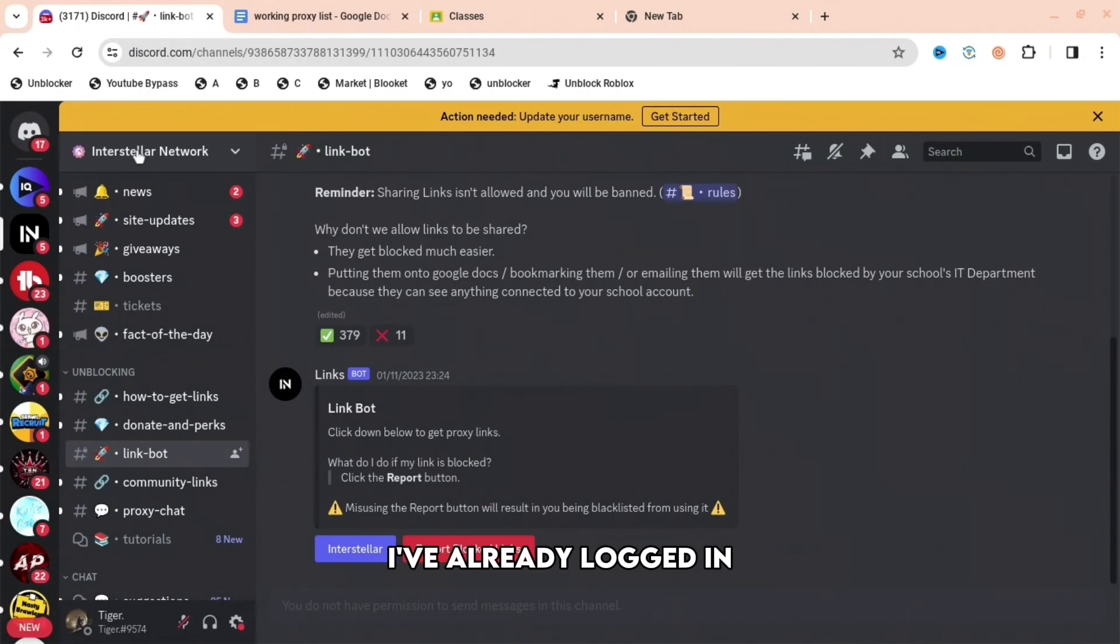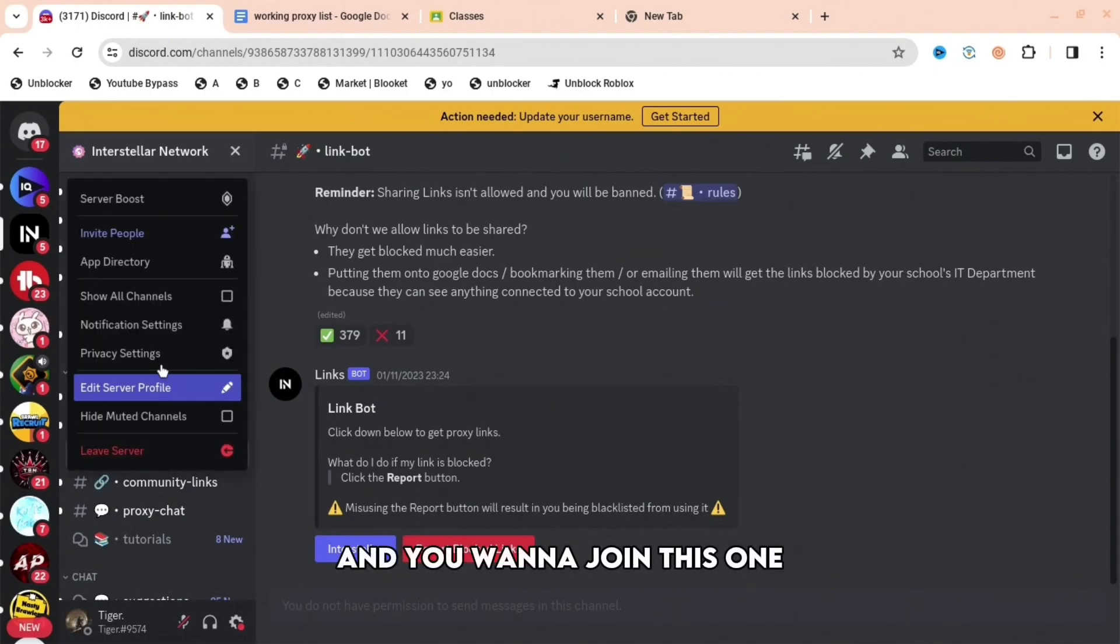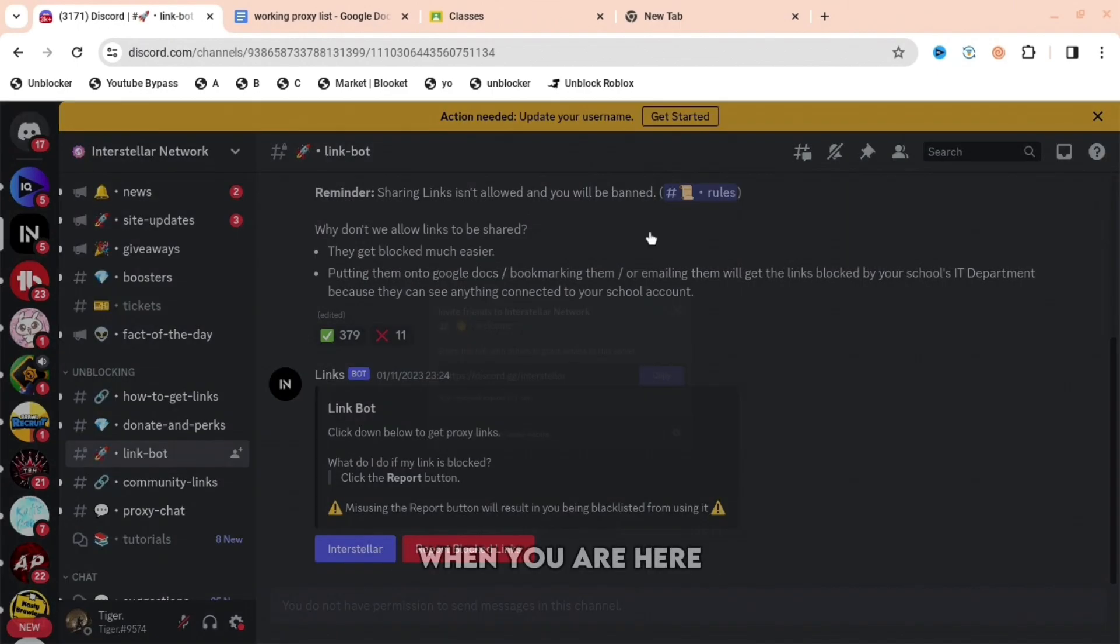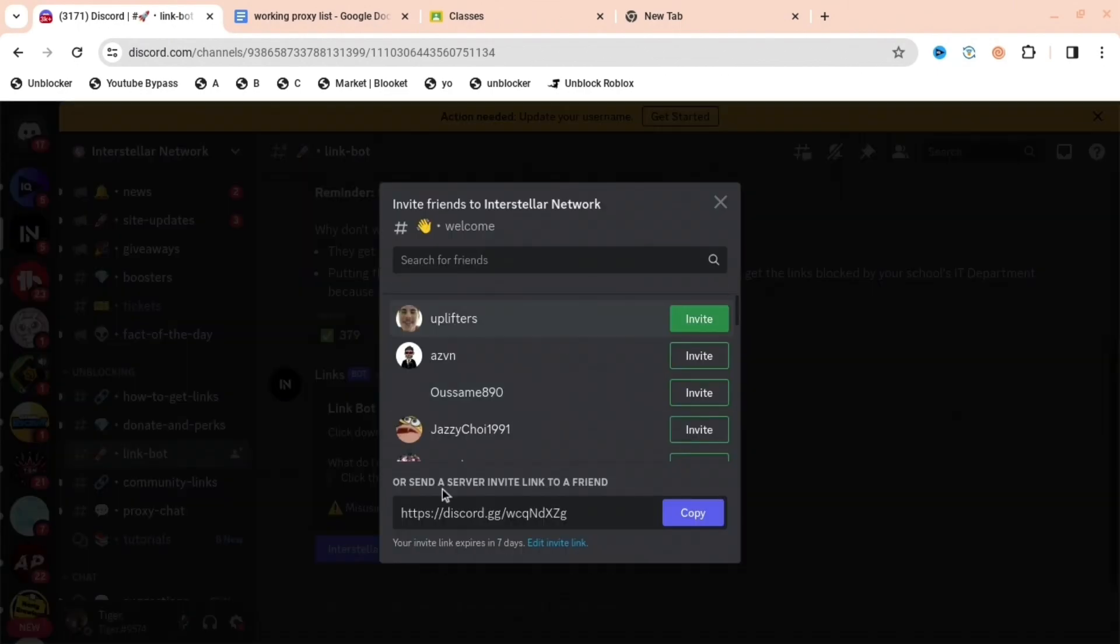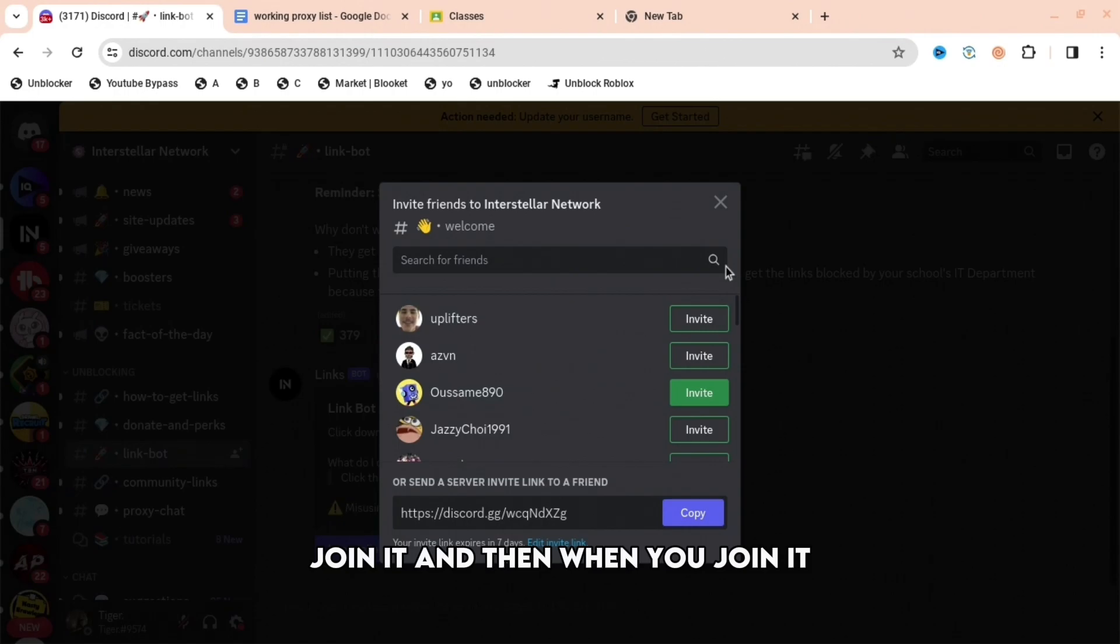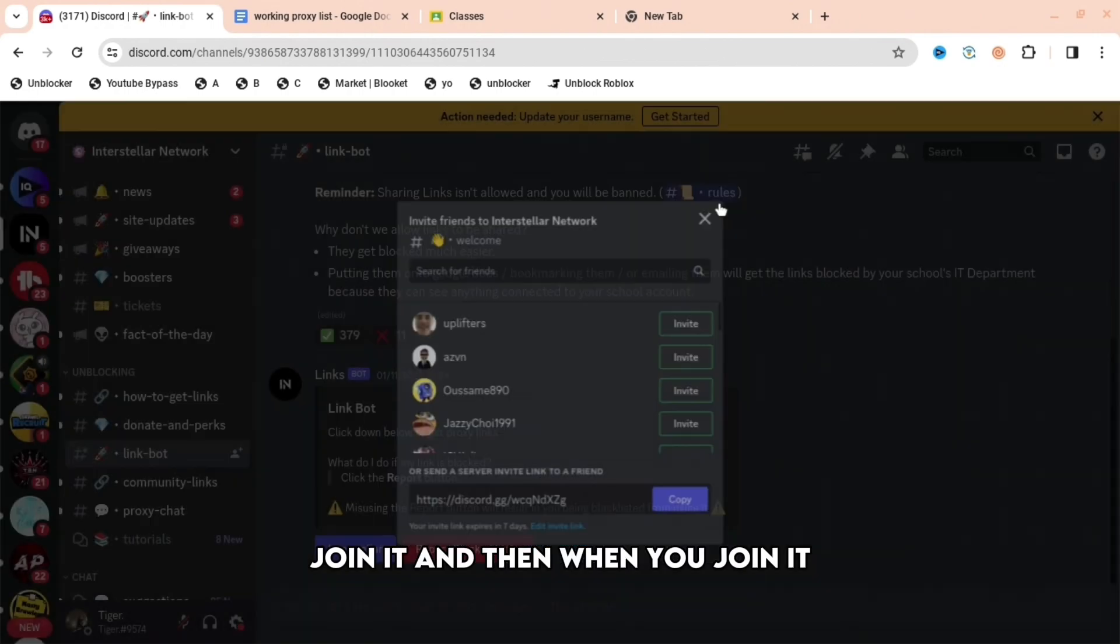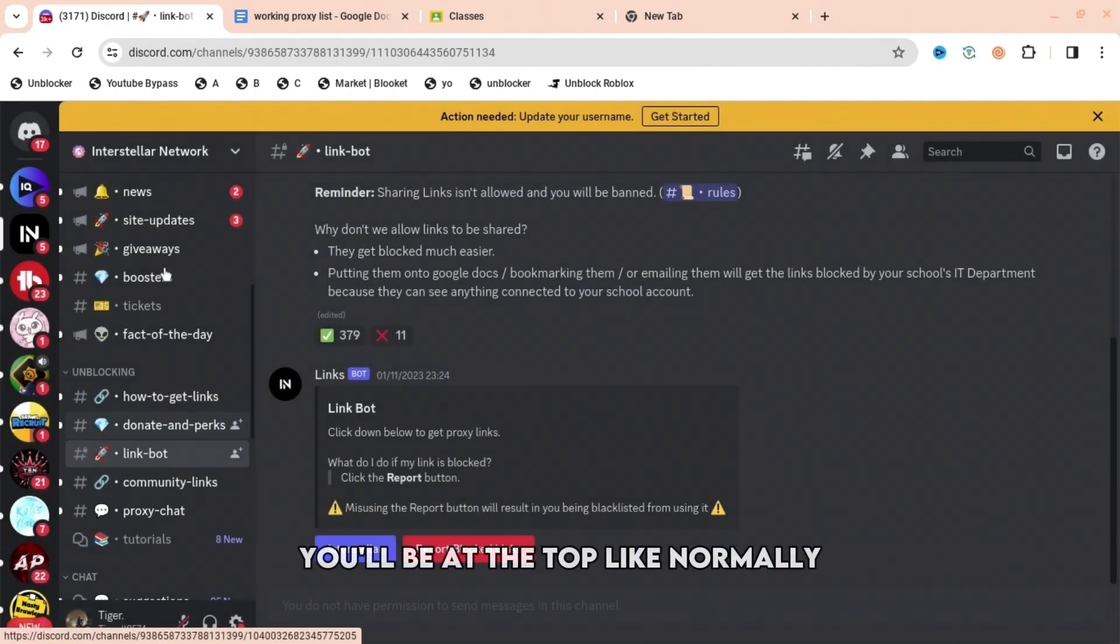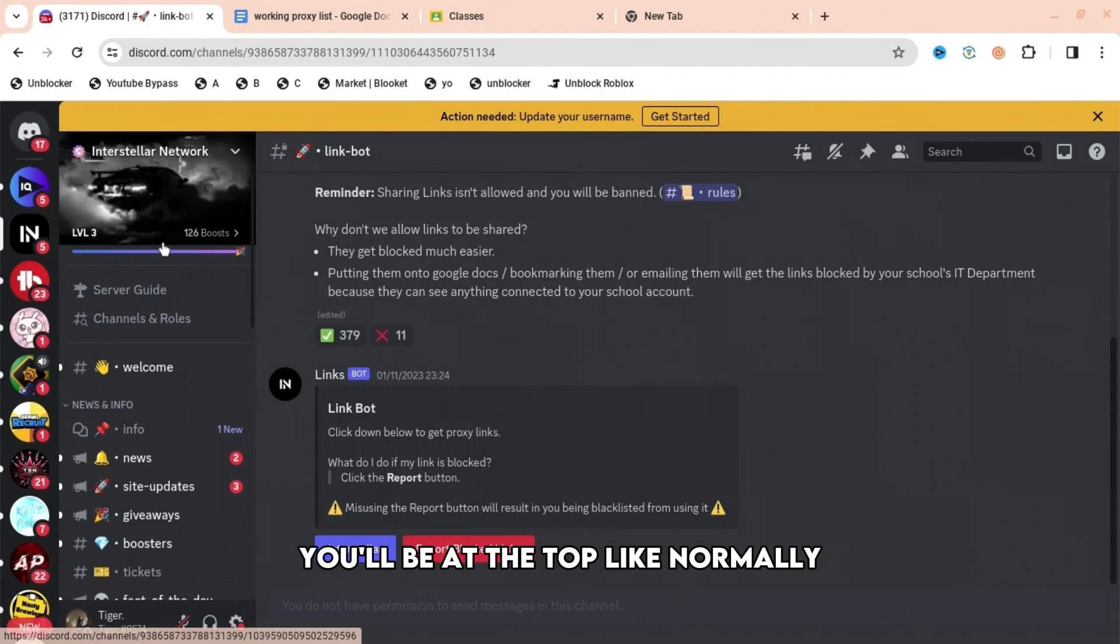I've already logged in, and you want to join this one, Interstellar Network. When you are here, join it, and then when you join it, you're going to want to go to the top. You'll be at the top like normally.